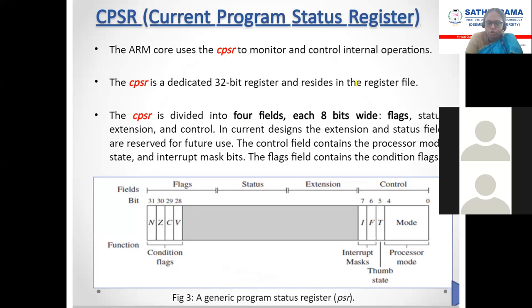There are two status registers: CPSR and SPSR. SPSR does not have a specific format — it is a 32-bit wide register.